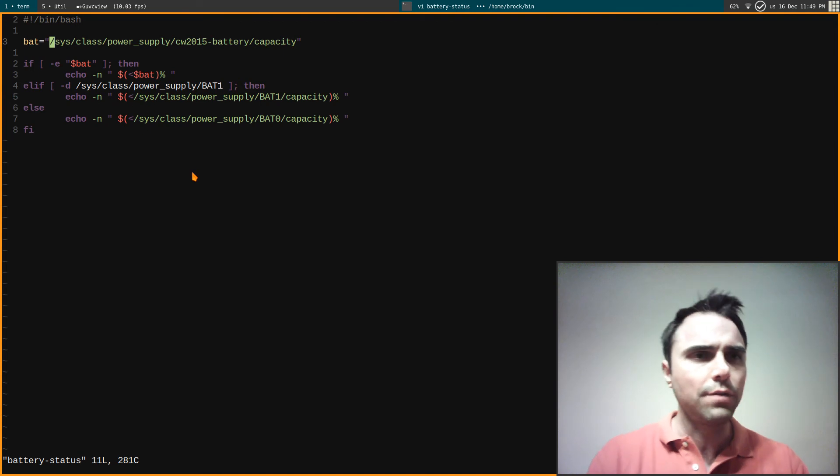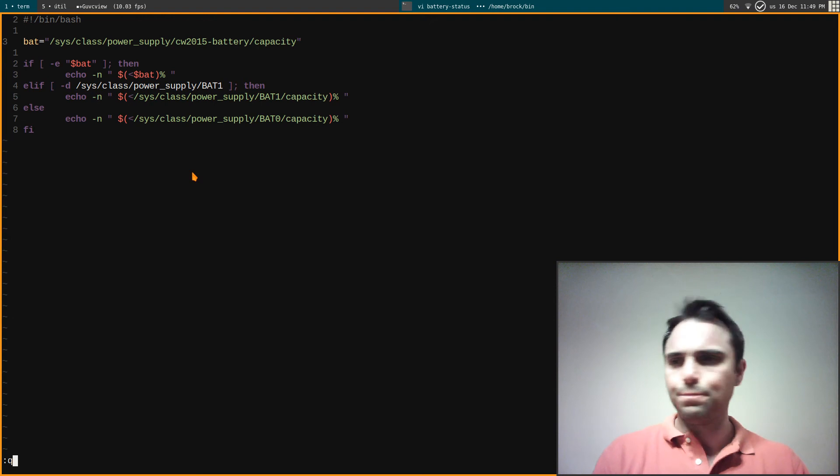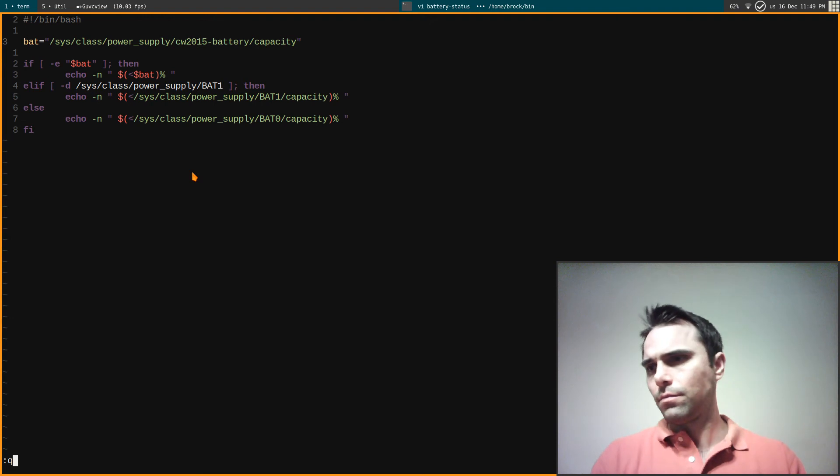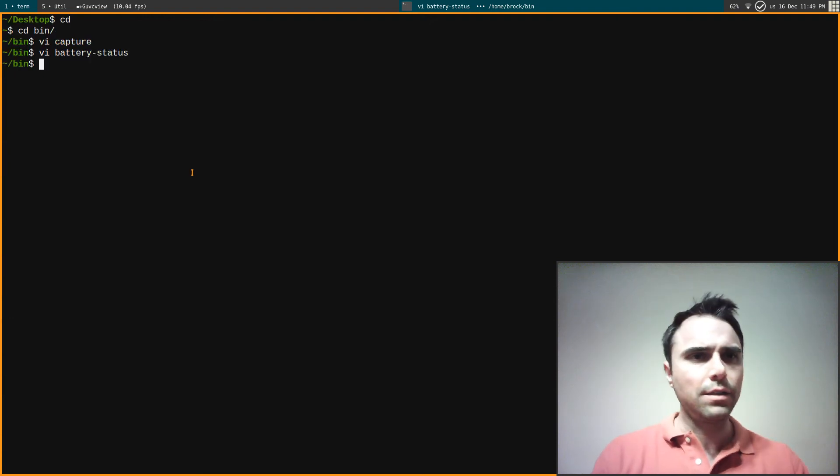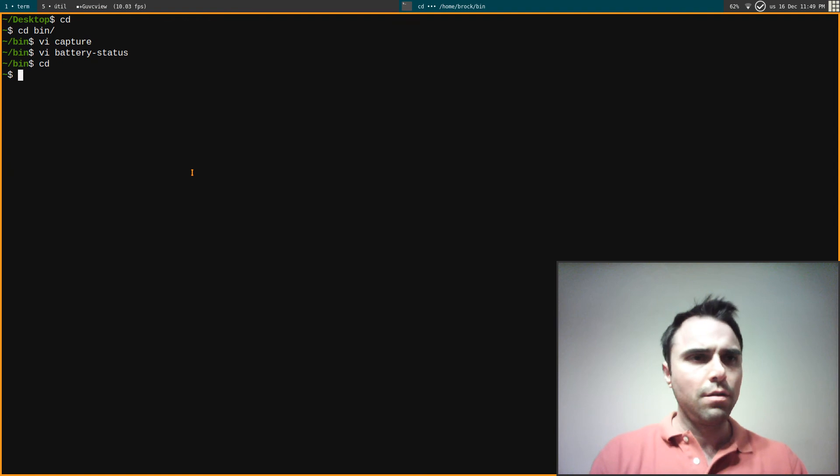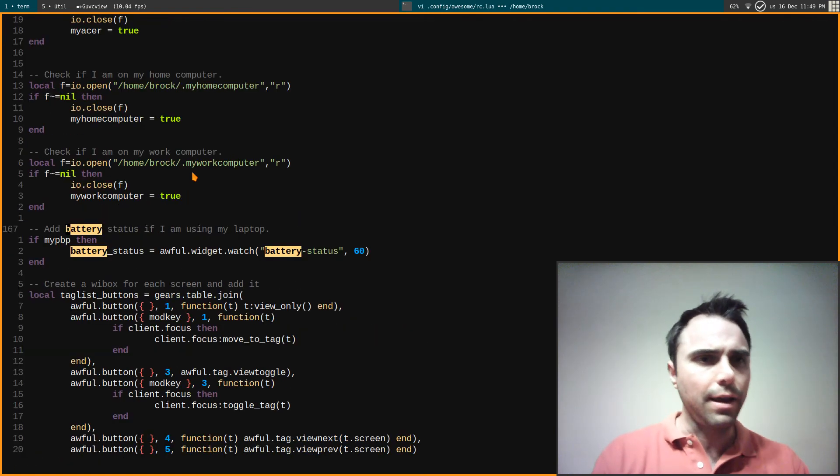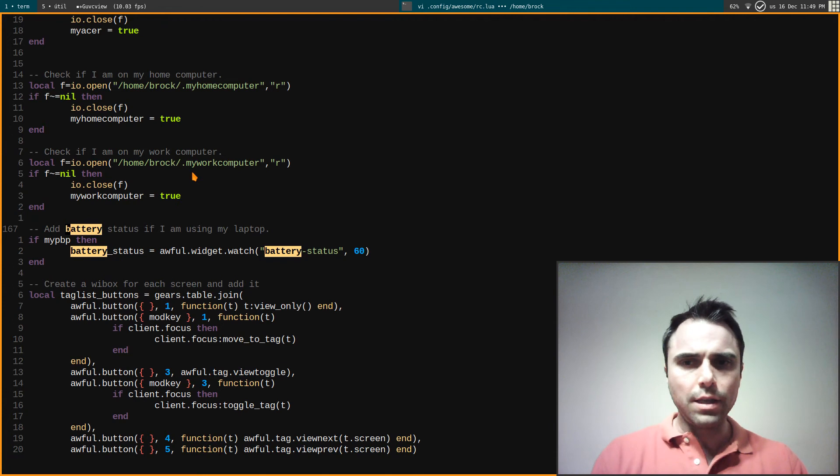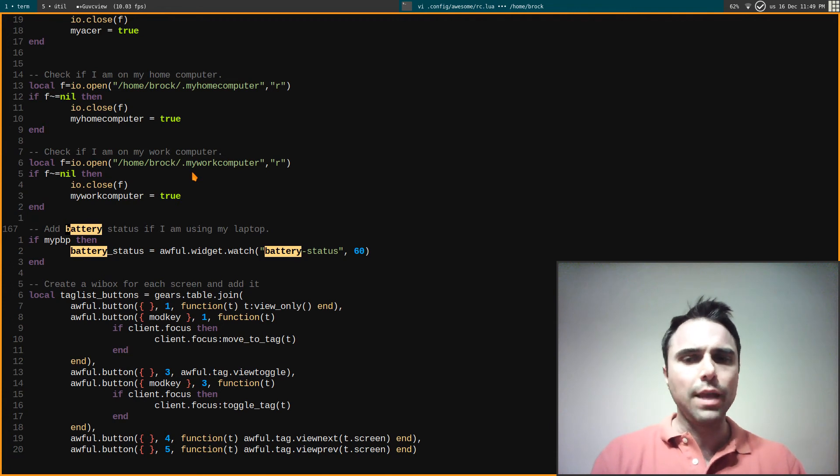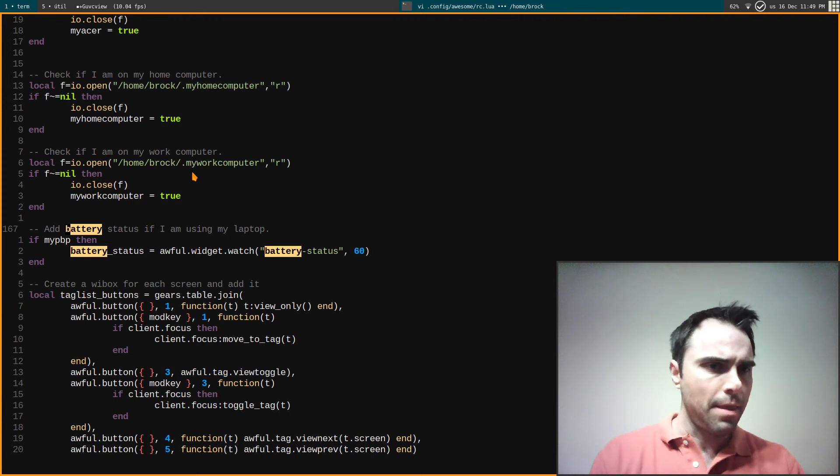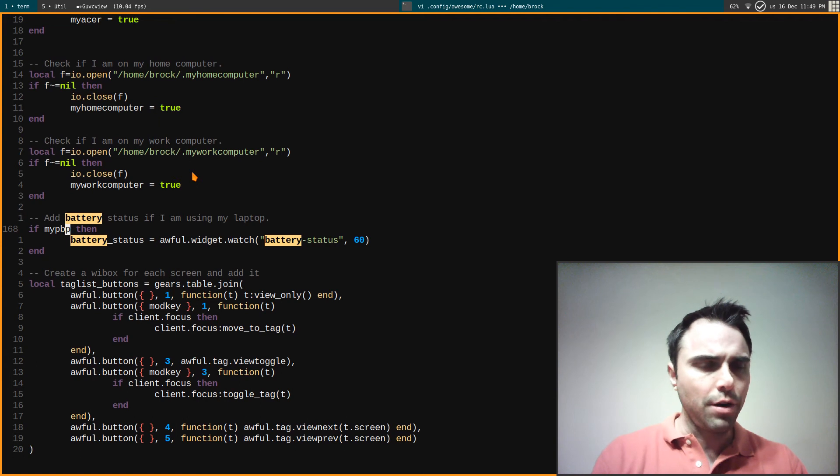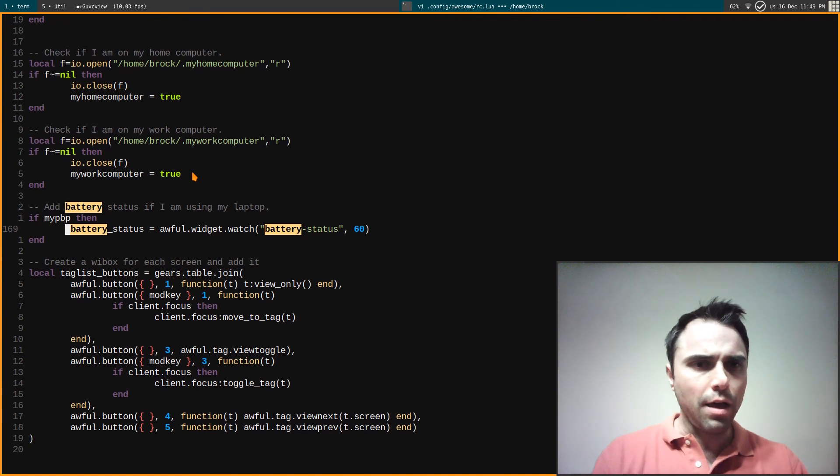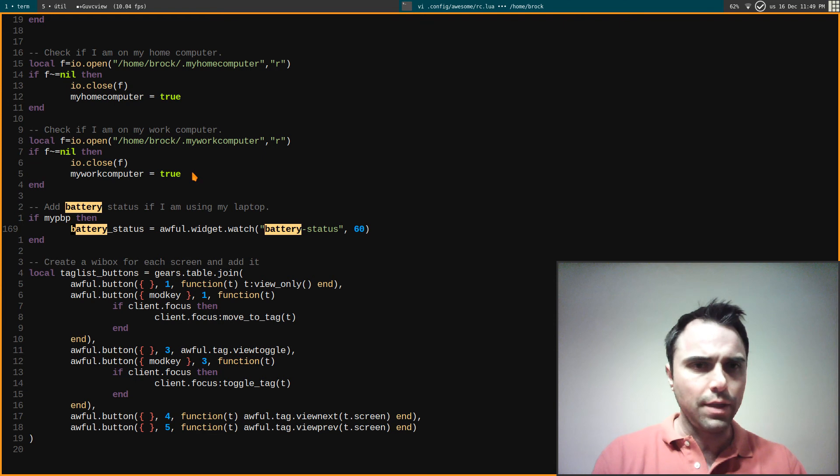It says battery status and if I go to my rc.lua, you can see where I have that added. This uses Lua which is the programming language to configure the Awesome window manager. So here if I'm on a Pinebook Pro, this is a variable here, and I set this battery status thing, this is my script here, battery status, and right there is where I add it up there in rc.lua.